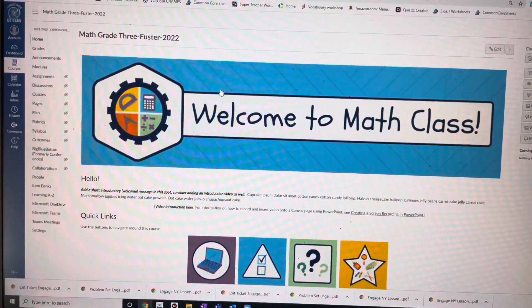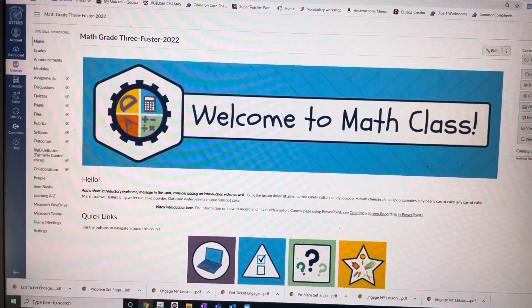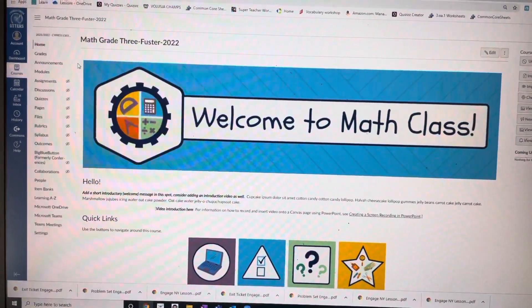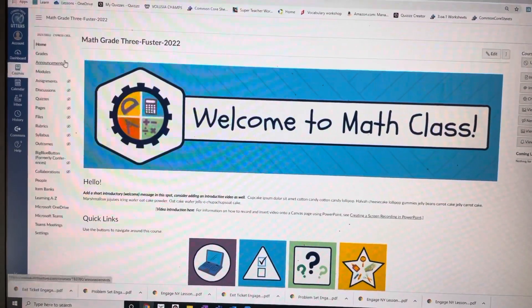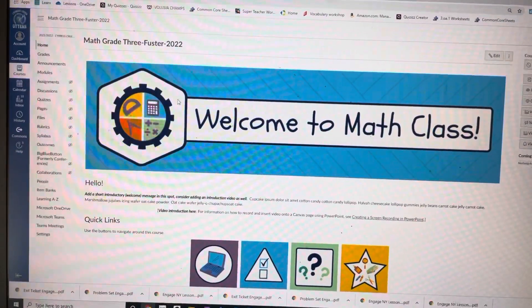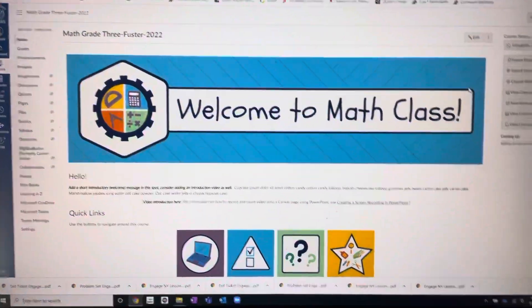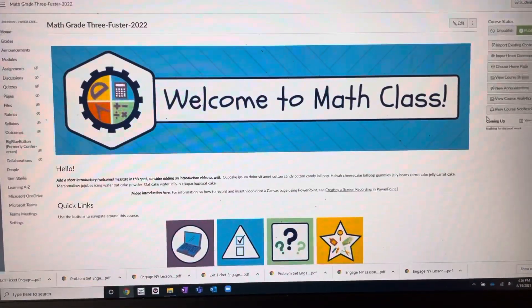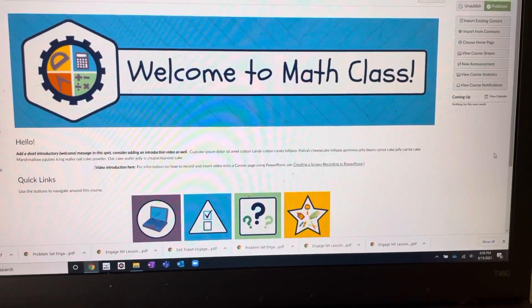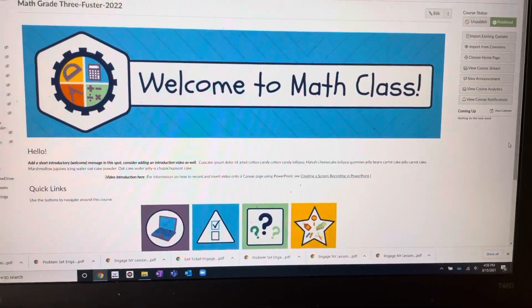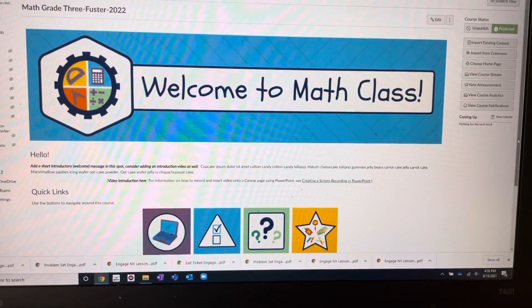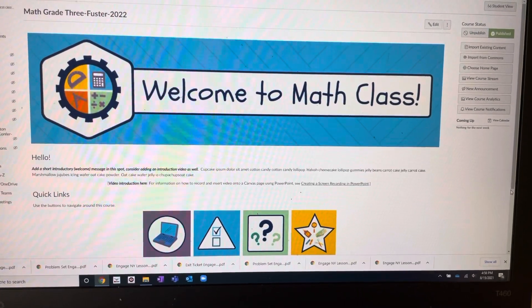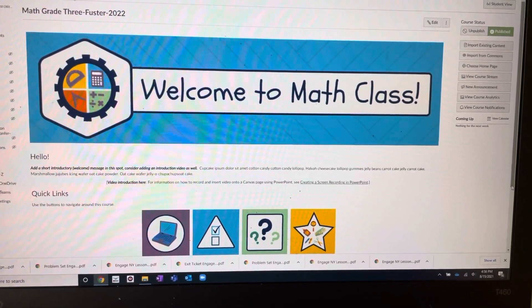And then I'm going to select Math Grade 3 Fooster, just to show you that it's already in here. I literally don't have anything hooked up to my homepage yet. But I do have my modules.